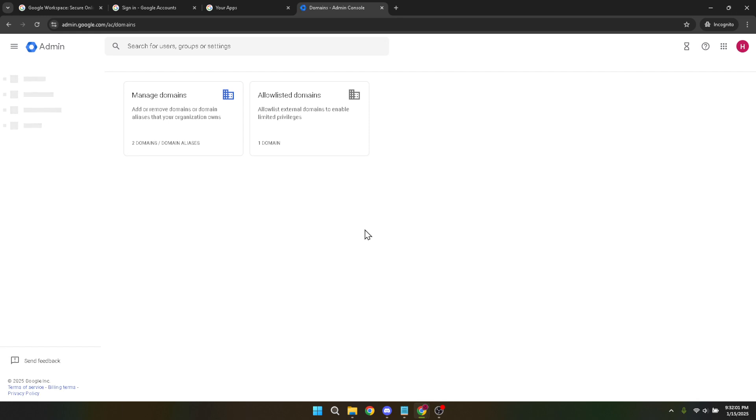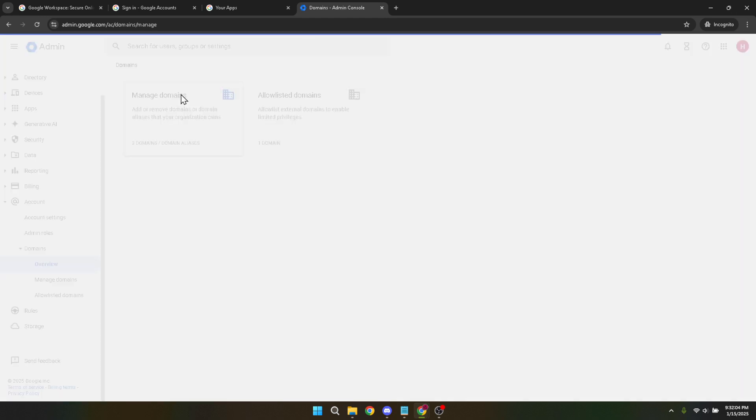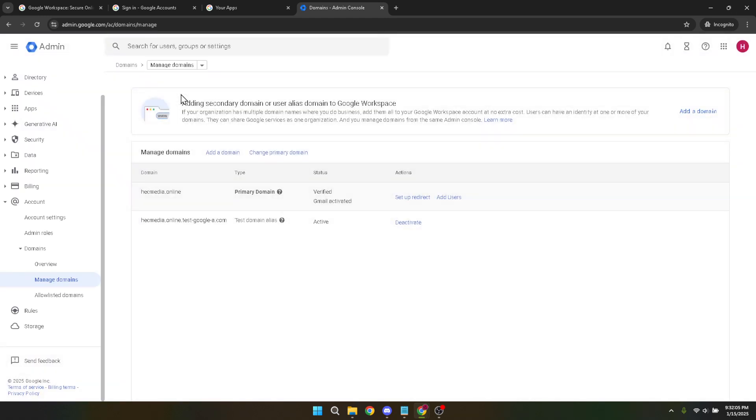Next, hit Manage Domains. This feature gives you complete control over all the domains associated with your Google Workspace account. It's essentially your one-stop shop for overseeing your domain setup and maintenance.